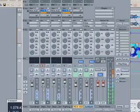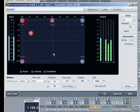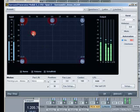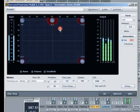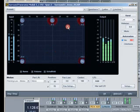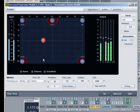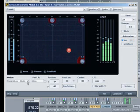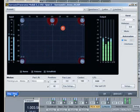Right click to open the surround panorama module for each track. Here you can easily position the individual tracks in the surround room. There are lots of different pan modes to help you do this.